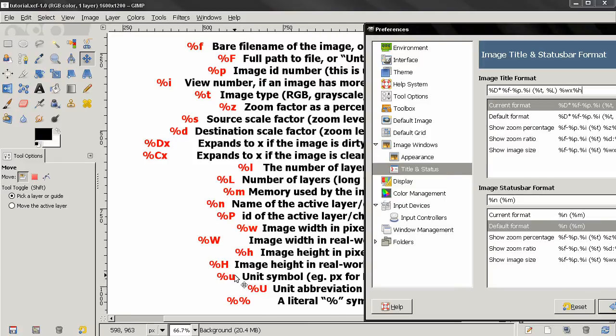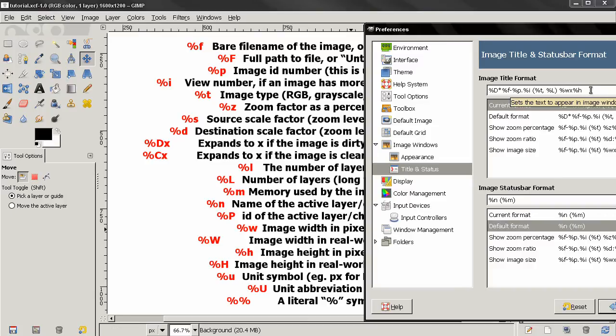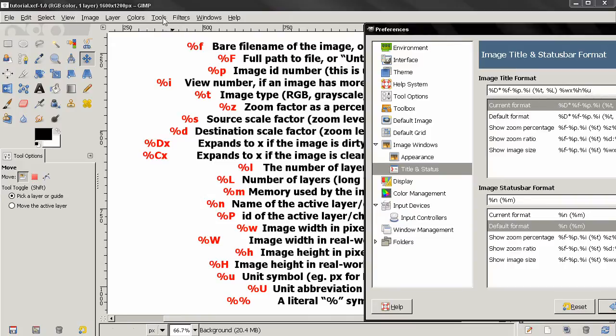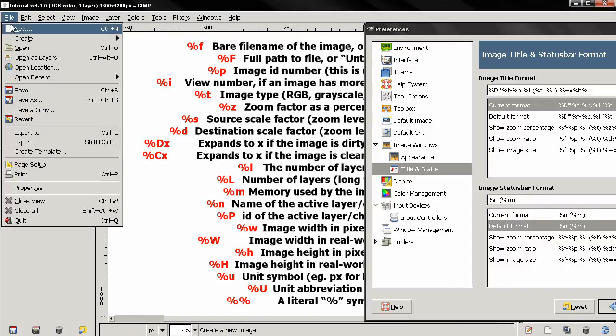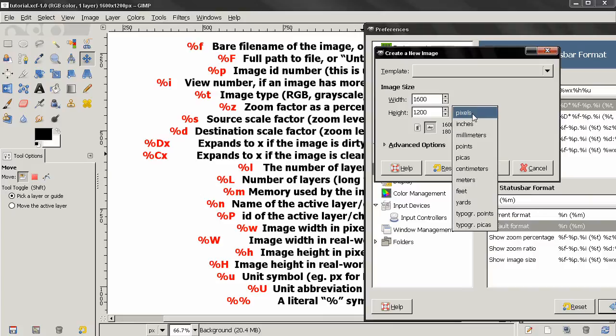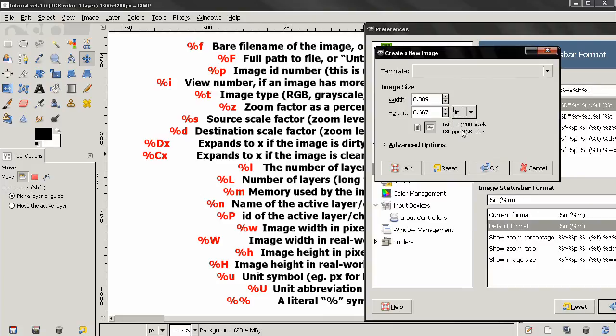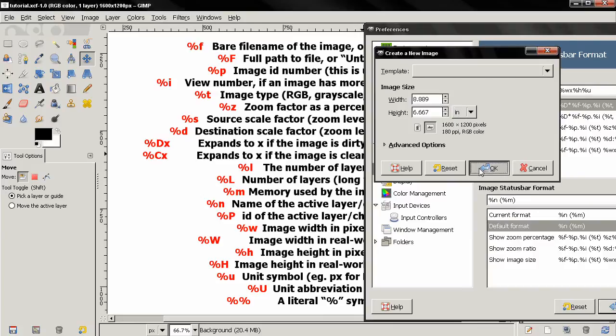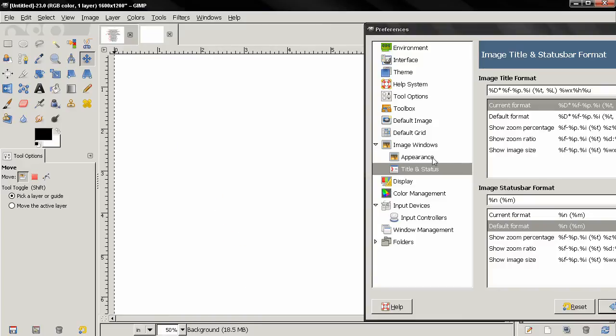If you want to use the unit symbol, we'll type %u over here. Once we do that, we can see now the unit symbol pixels. If I go to File menu, New, and change the units to inches, click OK, you see that the new image now has this unit symbol of inches after the width and height.